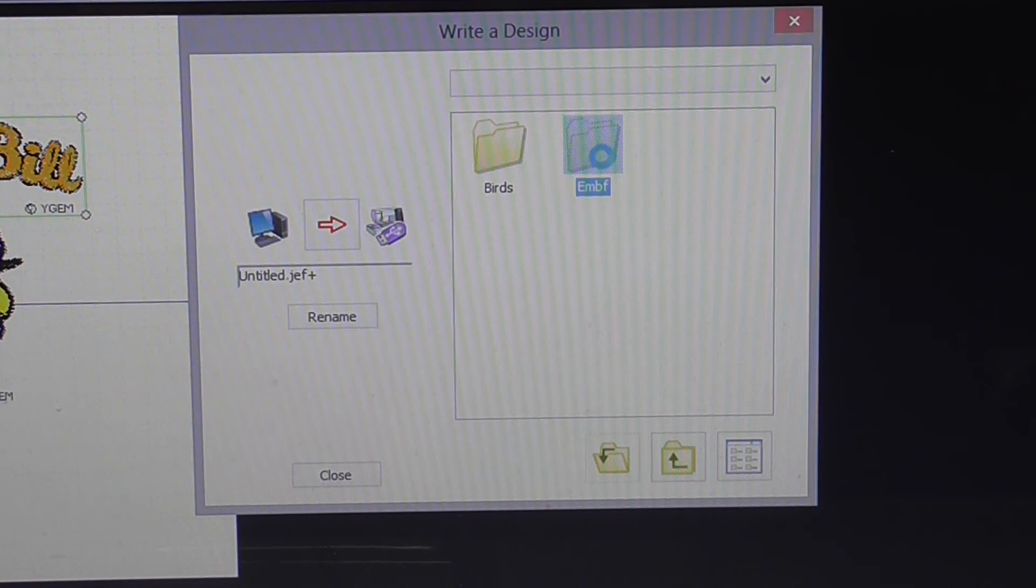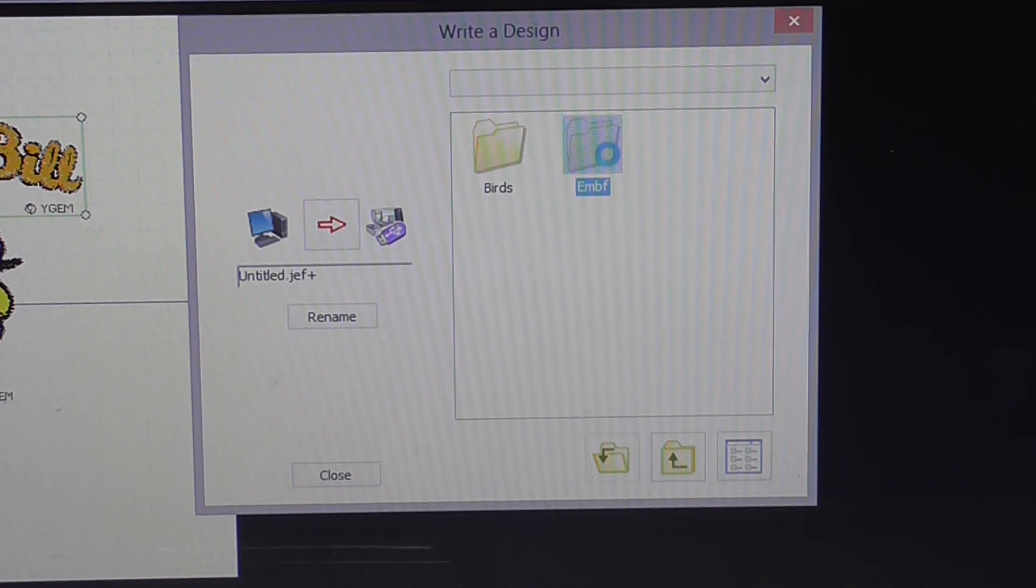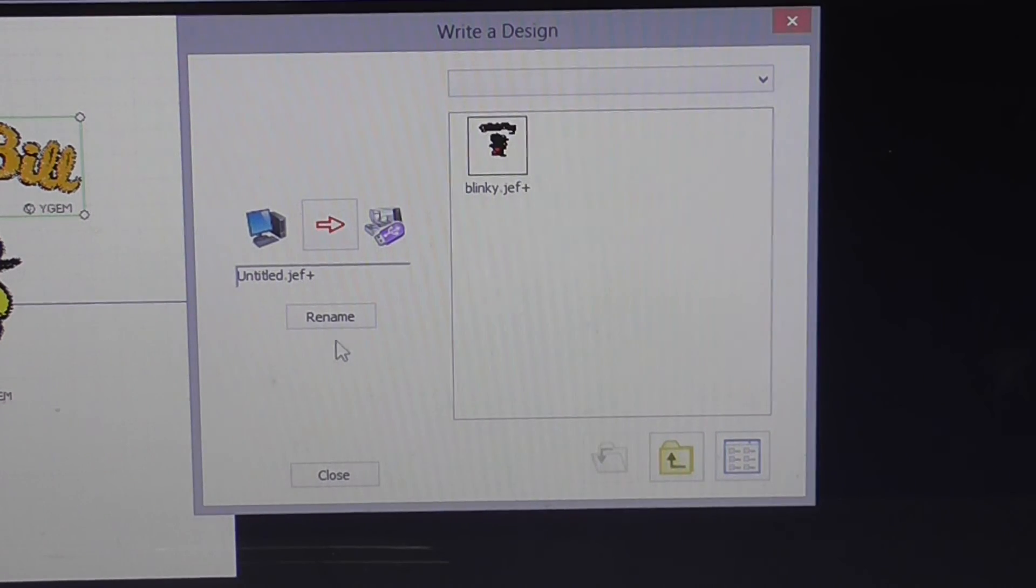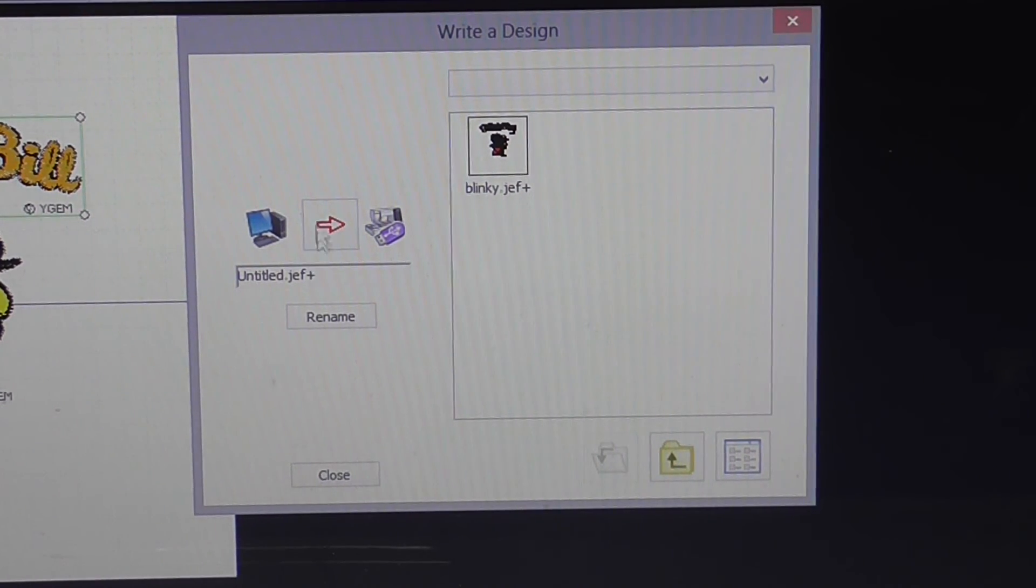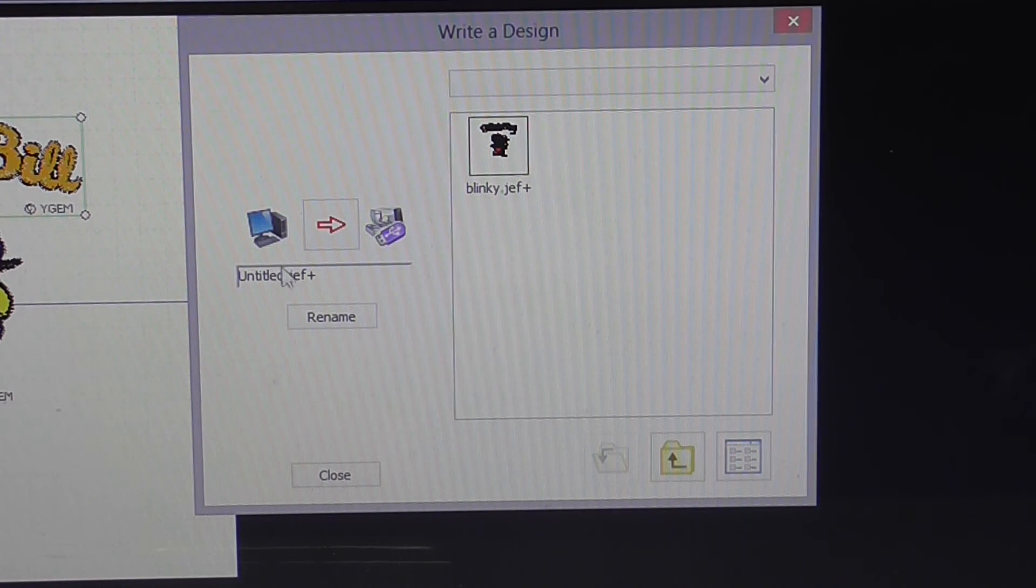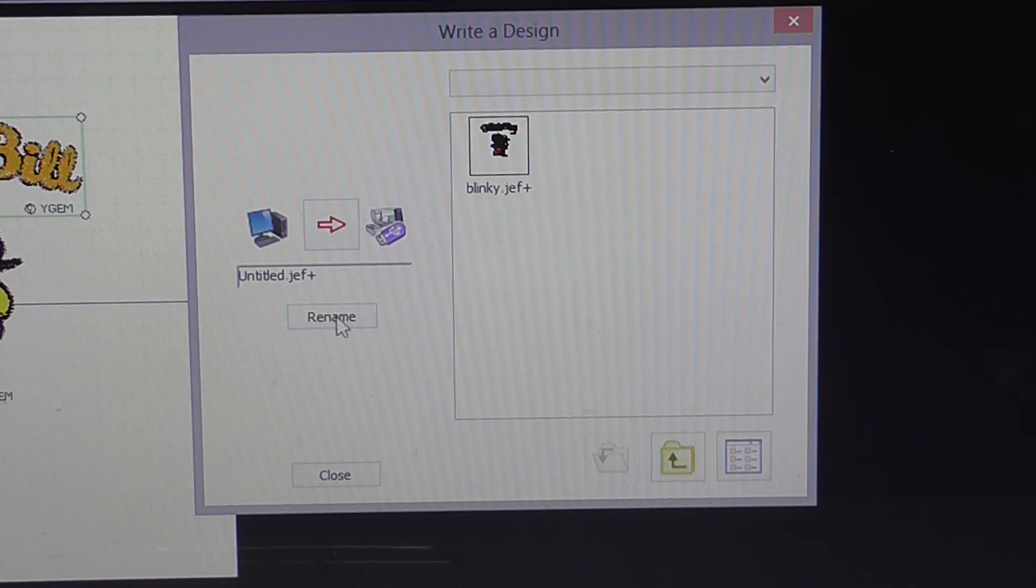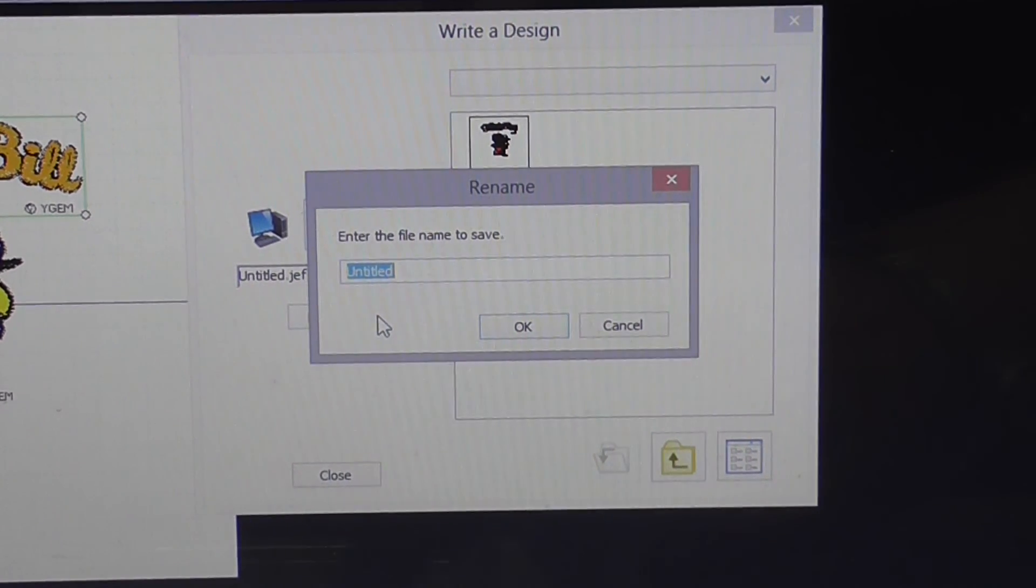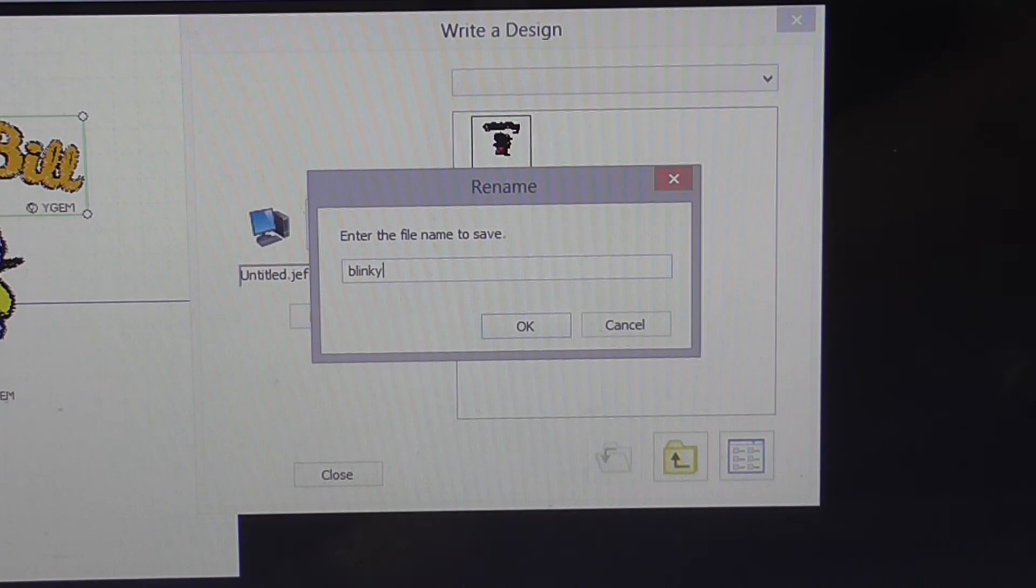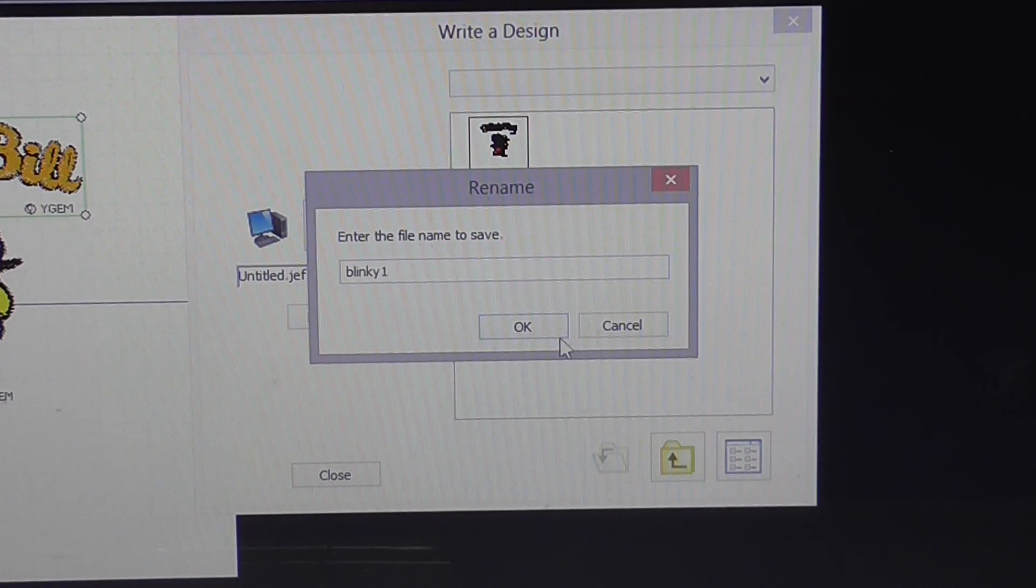Go to EMBF. Okay. What we want to do here is rename this. We don't want to have it called untitled.jeff plus. Click on rename. Blinky one. Press OK.